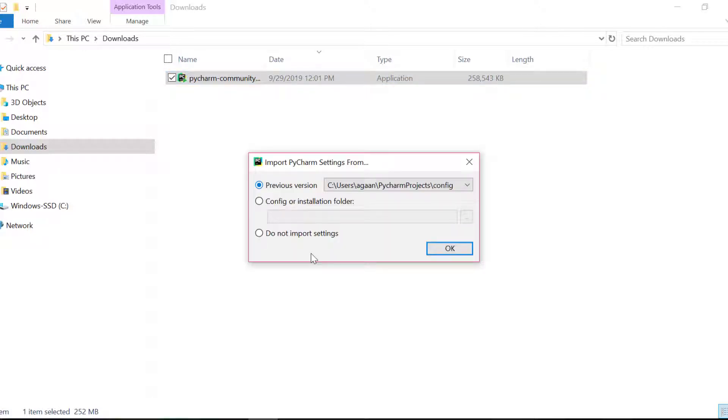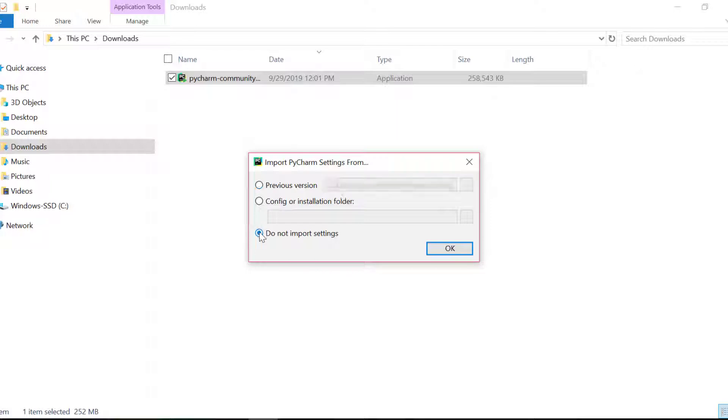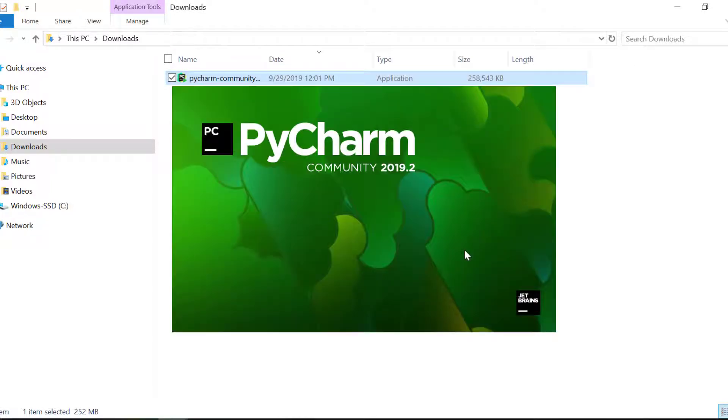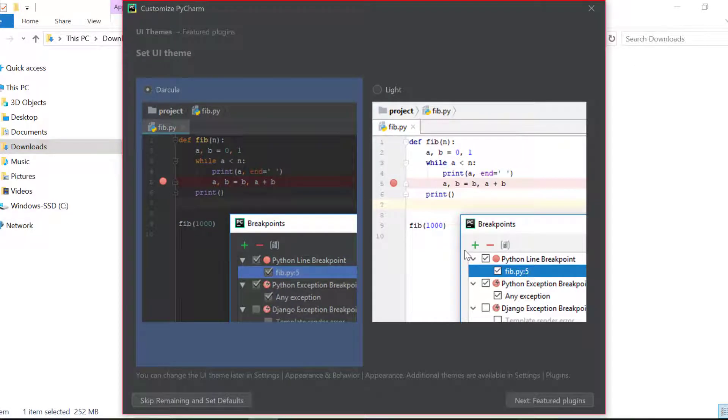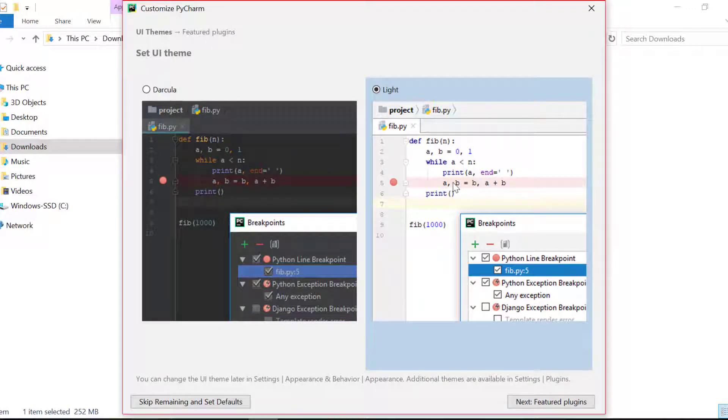Now, this window is because I also had installed PyCharm earlier, and for this demo purpose I uninstalled it and reinstalled it. It is asking whether I want to import previous configuration or not. I say do not import settings. Here it asked me for selecting my theme. I'll choose light one. You can choose any one.